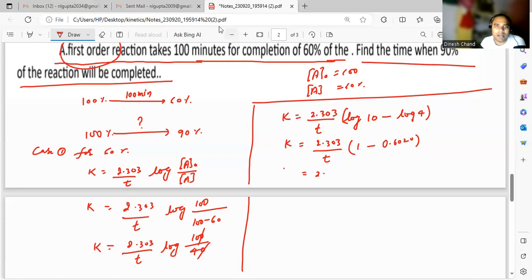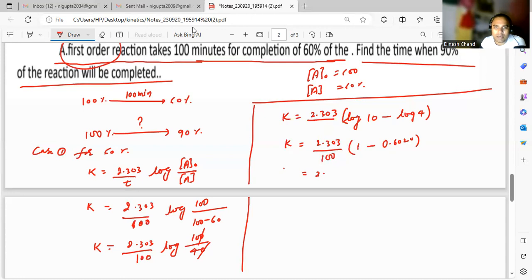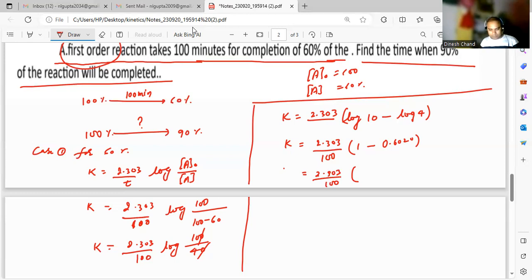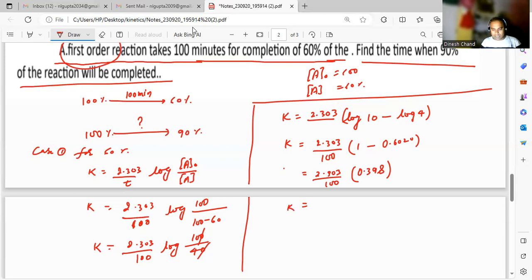Time has already been given as 100 minutes, so we place t = 100 everywhere. So this becomes 2.303 upon 100, times (1 minus 0.6020). Using a calculator, 1 minus 0.6020 equals 0.398. So we have k equal to 0.398 multiplied by 2.303 divided by 100.